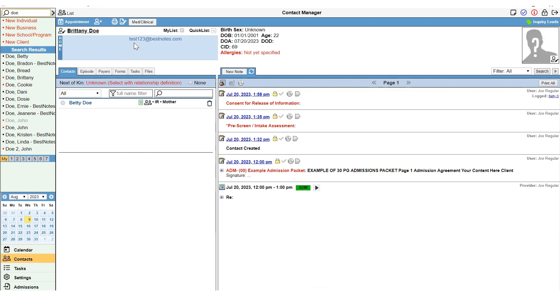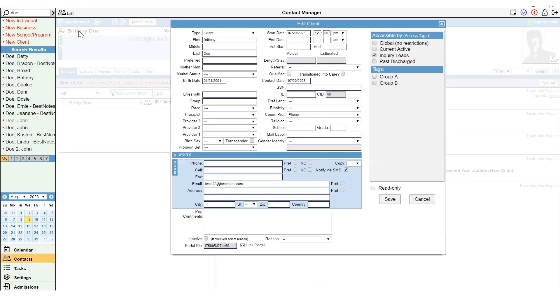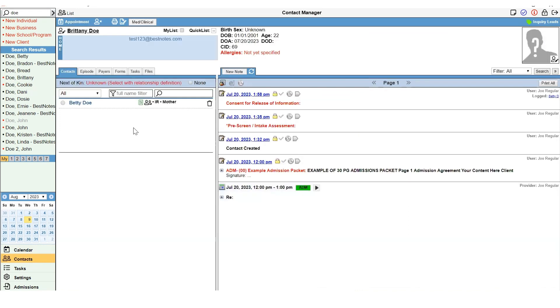Once you are in the client's chart, you will need to verify or document the client's valid email address in the contact information. You can now send the client an email with a registration link to the client portal.